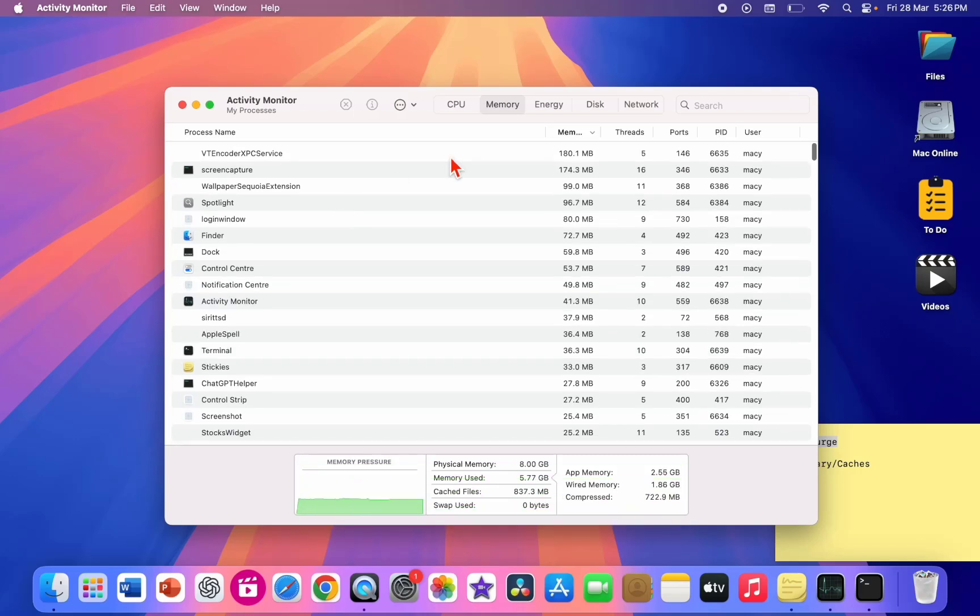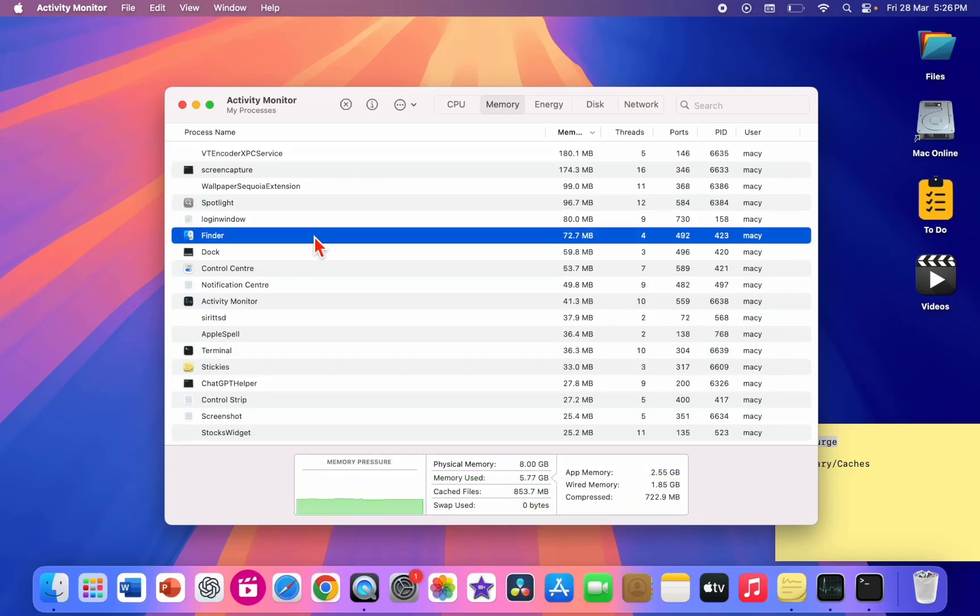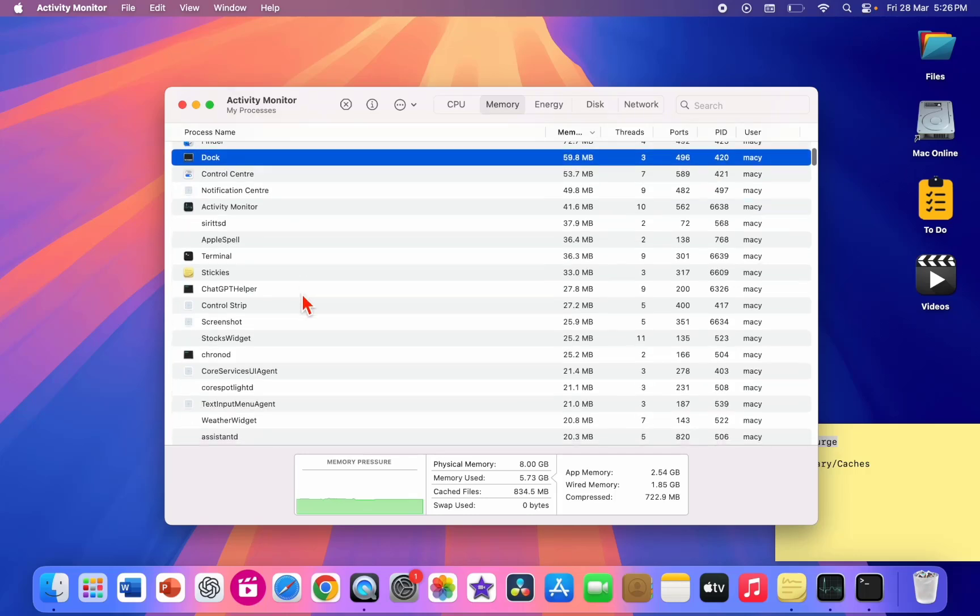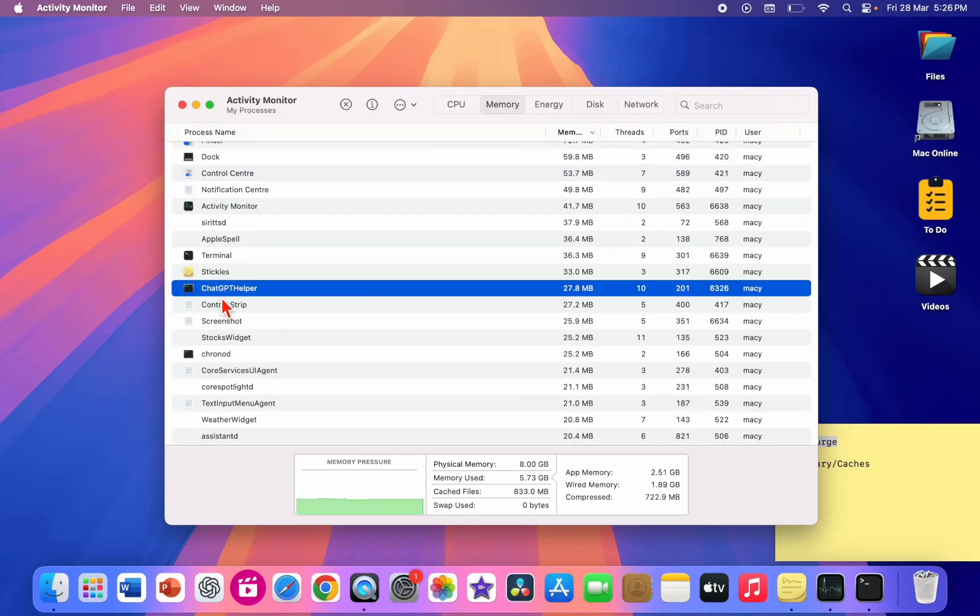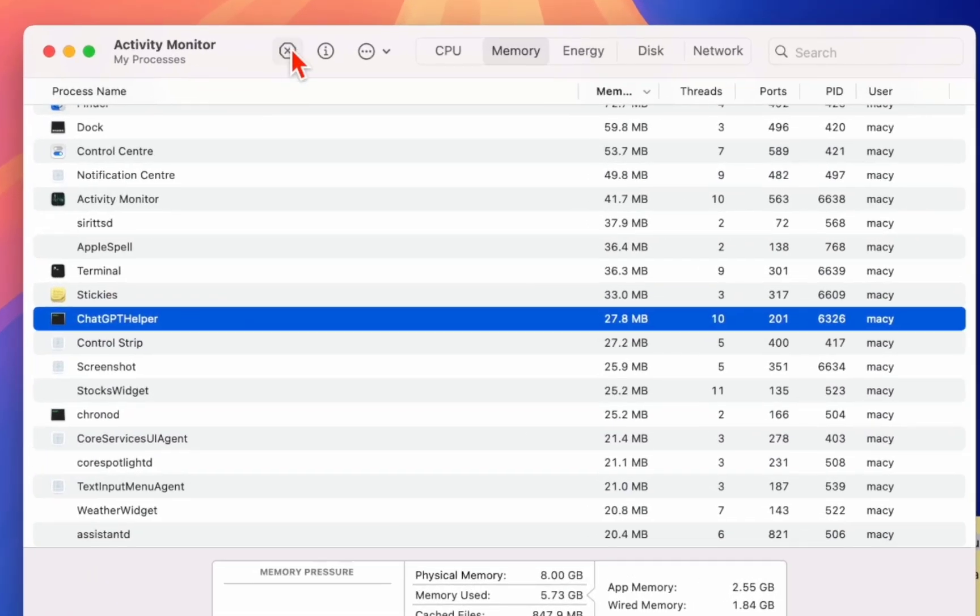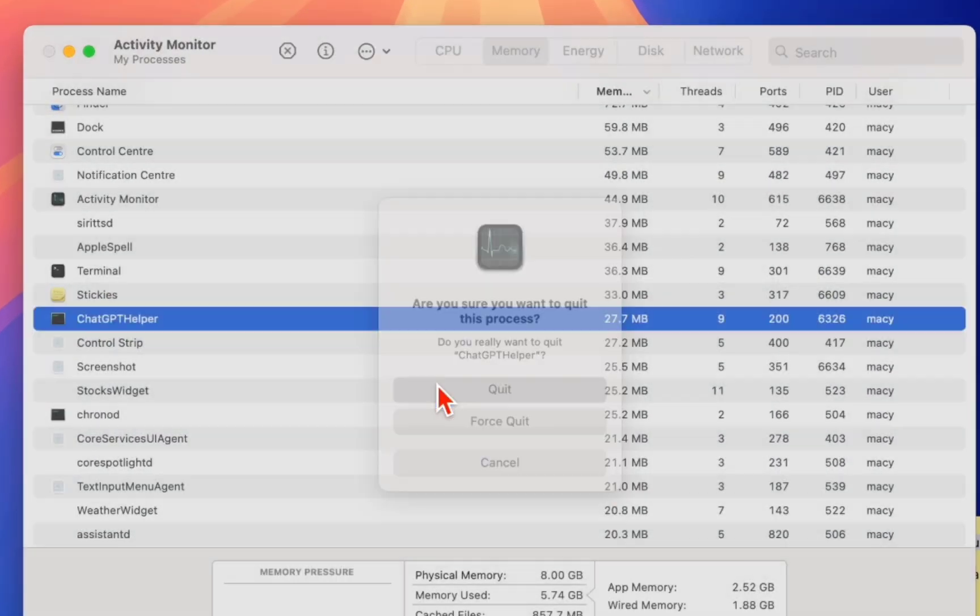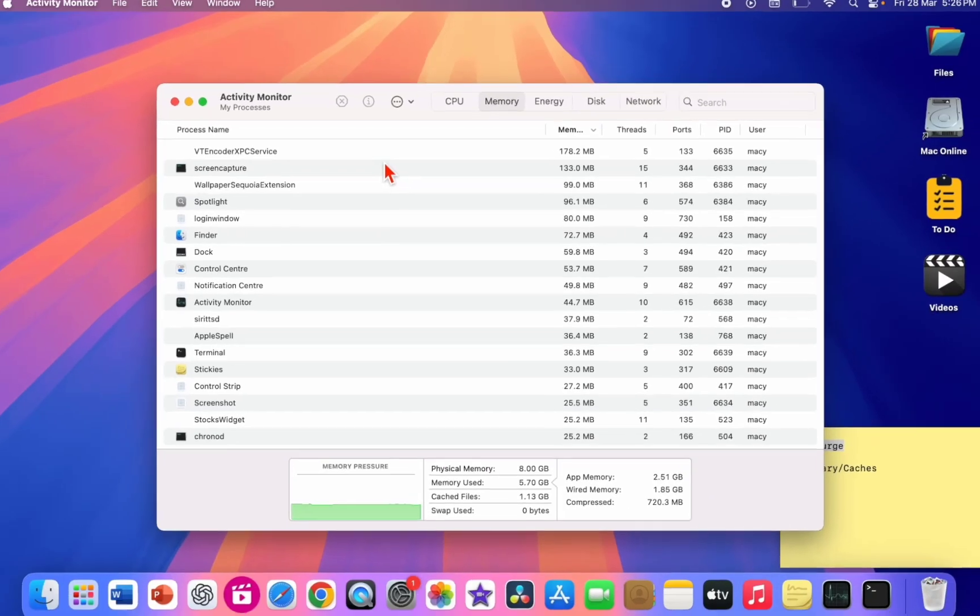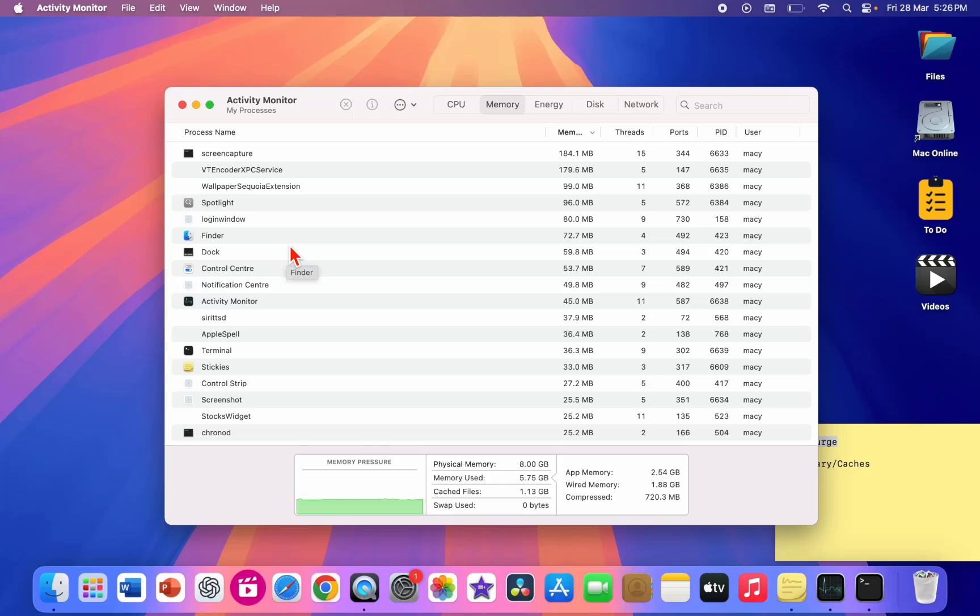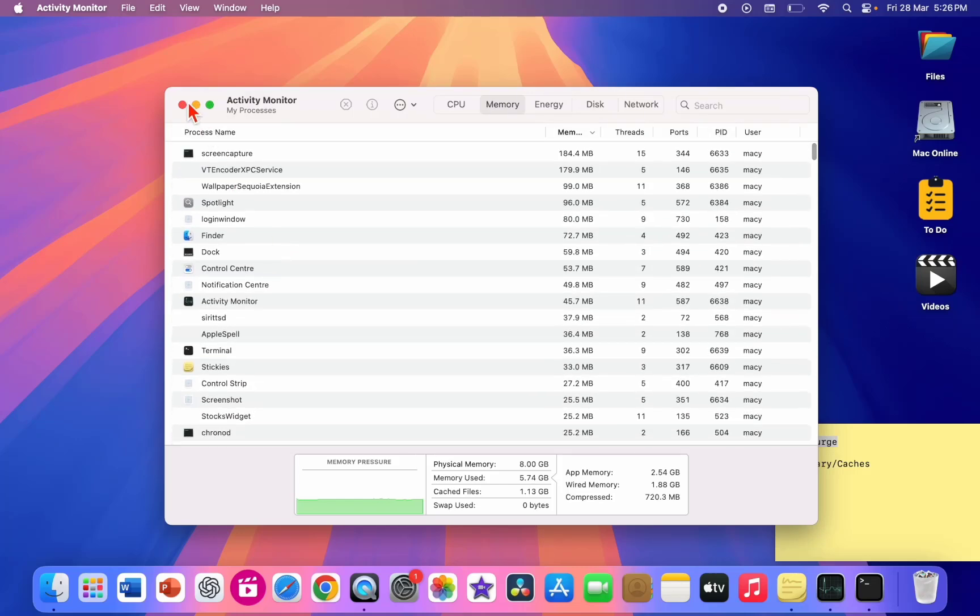And the next powerful method is you can go to the Memory section and from here you can close particular apps which are taking the memory. So from here you can close the particular app.